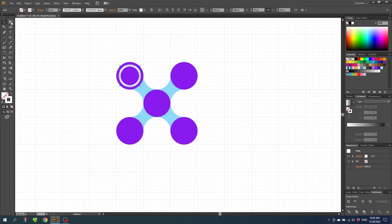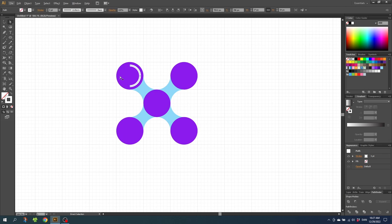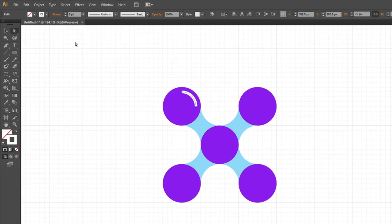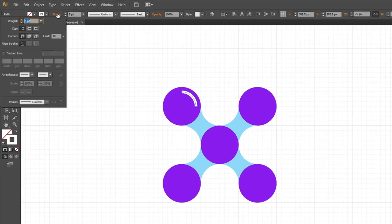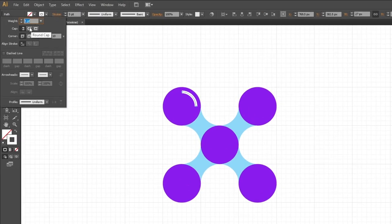Select the Direct Selection Tool and delete these anchor points. With the stroke still selected, go to the Stroke menu and select Round Cap.